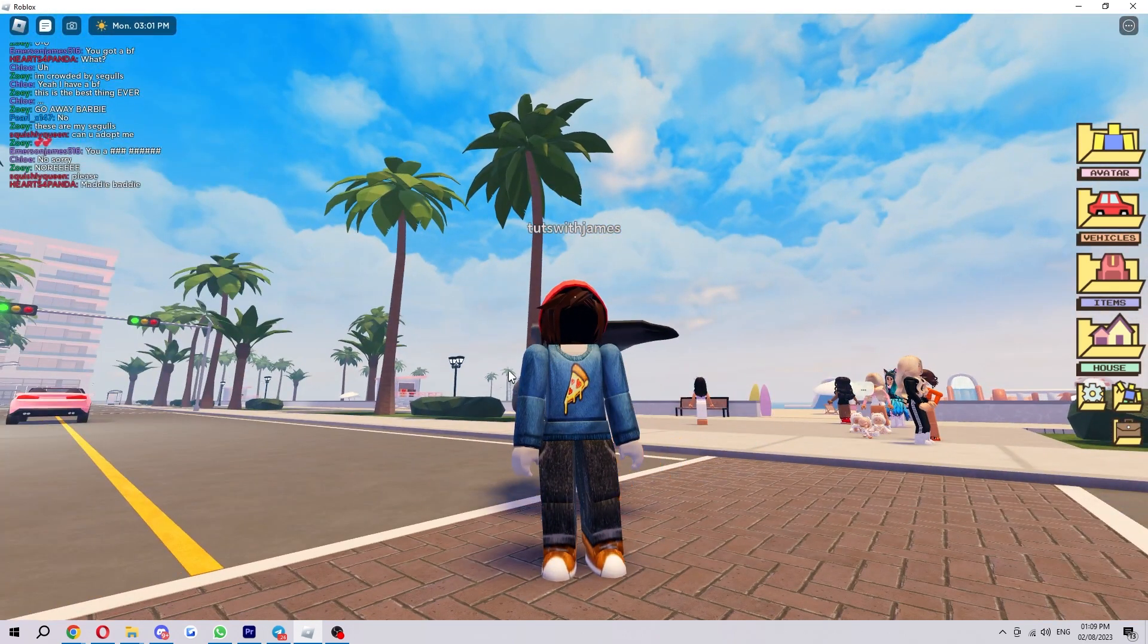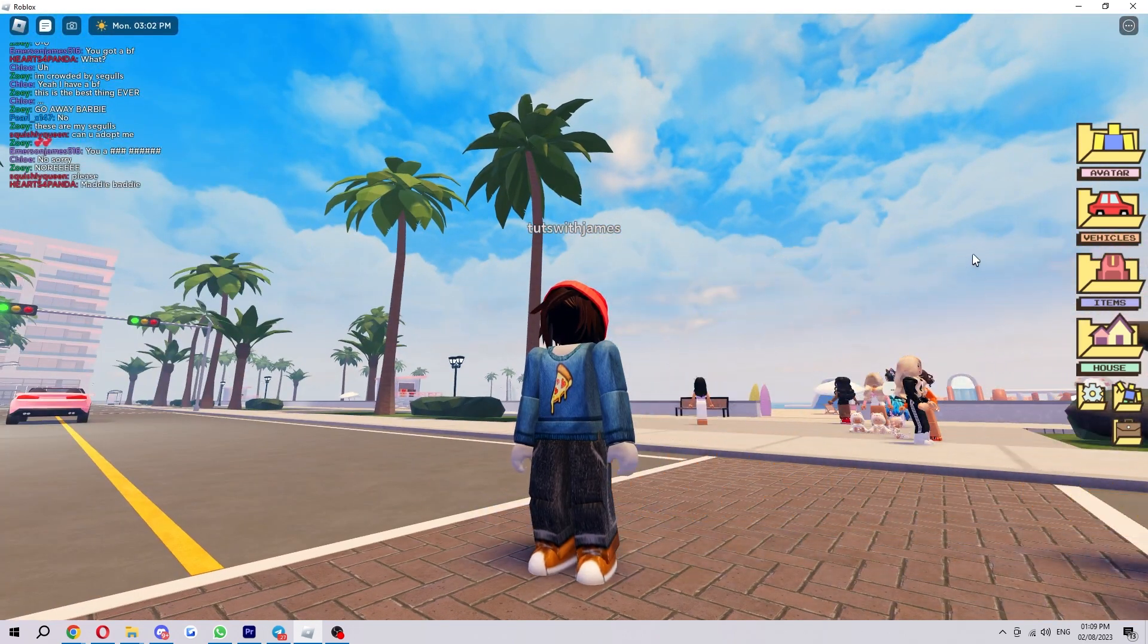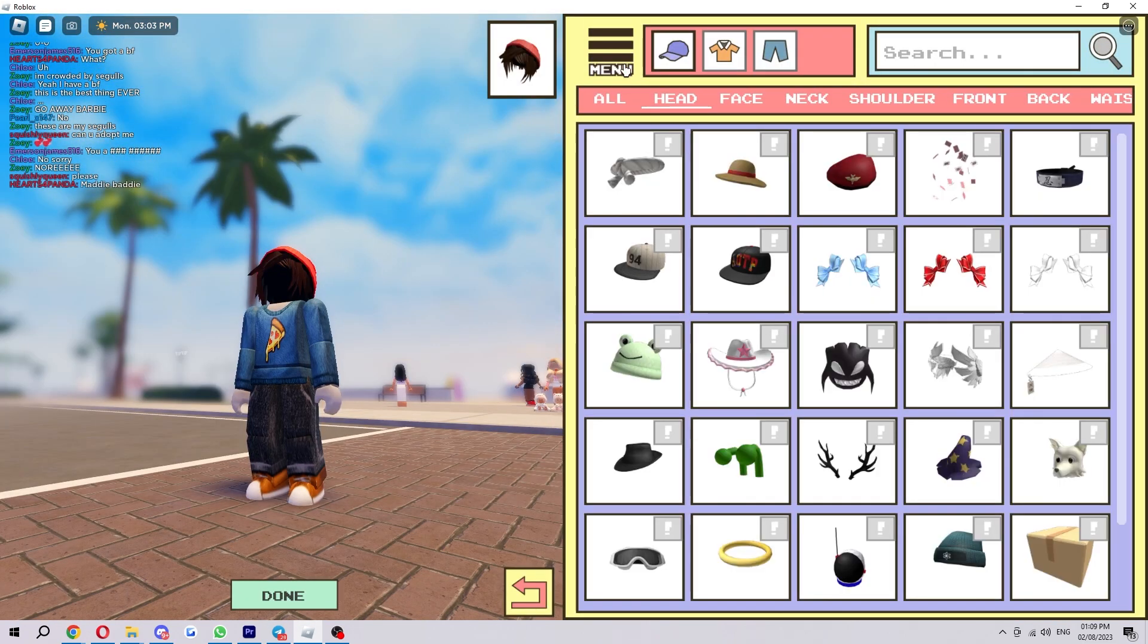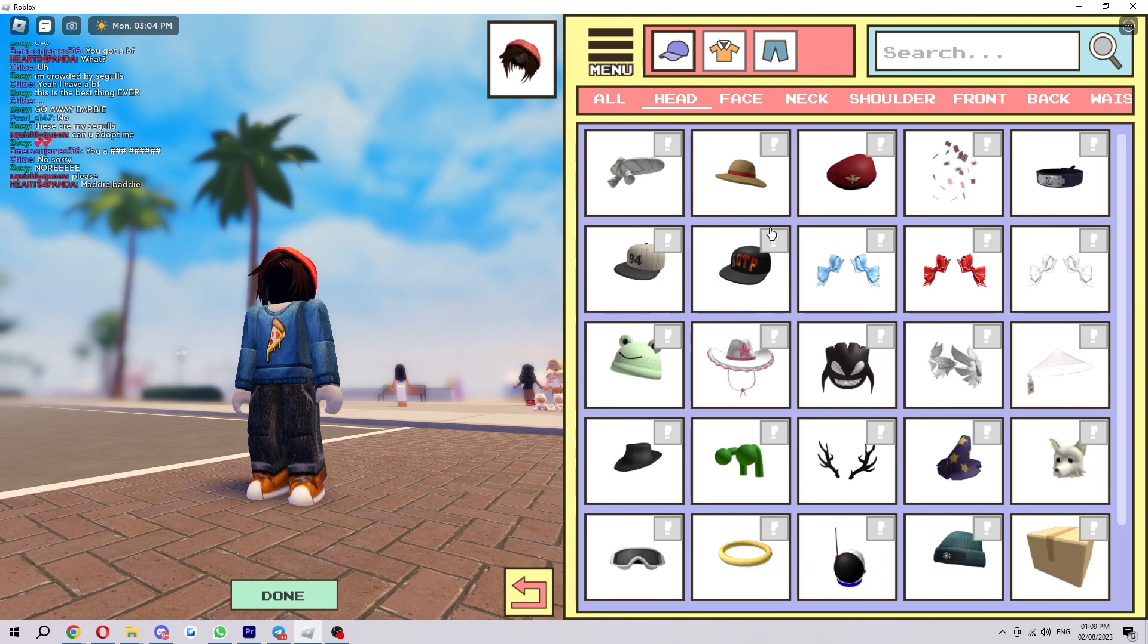That is exactly how we get headless in Berry Avenue. If you want to reverse it, you can just go back to Avatar and then click this back button here at the bottom.